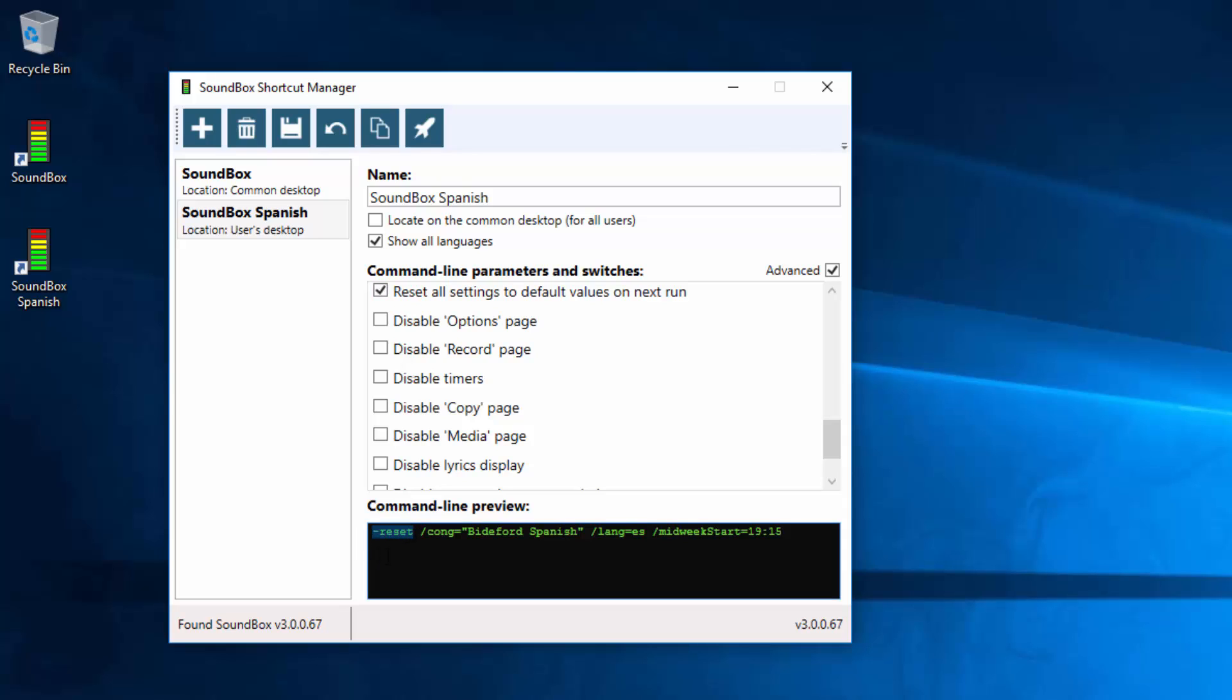That will reset the options, and you can then go ahead and change the options again. If you keep that in the shortcut every time, then every time you open soundbox, it will revert to default options and you have to set them all up each time. So remember to only do that once and then turn it off for the next time.